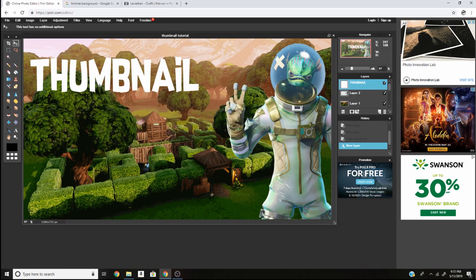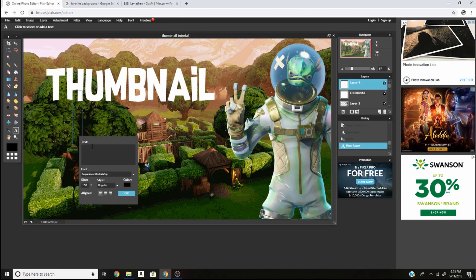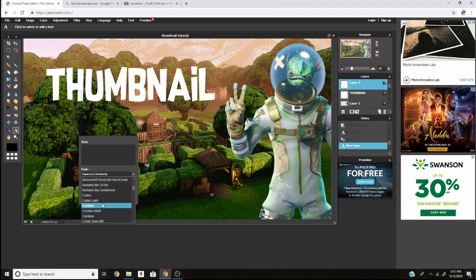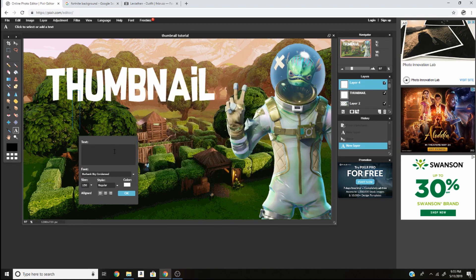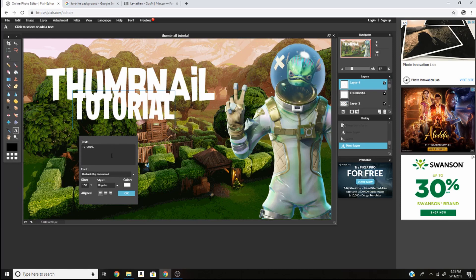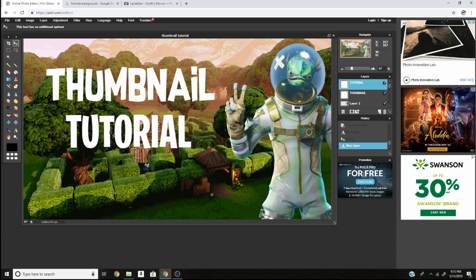We're going to move the word over here, and then do the second one over here. Change that to the Fortnite font — Bear Bank Big Condensed. I'll leave a link to these in the description below. Type in whatever you want. If you have two words for your main text you can do it like this, and then change the size to 185 — that's what I'd recommend for this one. This looks pretty good so far.